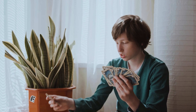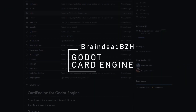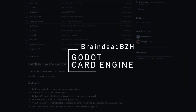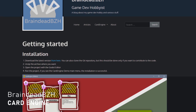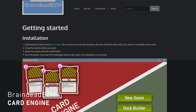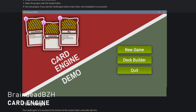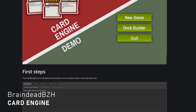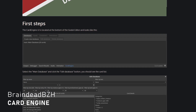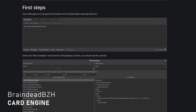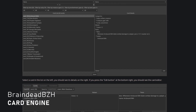You're making a card game or you want to make one? Don't worry, Braindade BZH got you covered with Godot Card Engine, an add-on for card-based games. This will allow you to focus on your game and not on the card handling part. You'll find animations, drag and drop, various events with handling the cards and much more. Please note that the add-on is currently under development, so some things might not work exactly as expected.